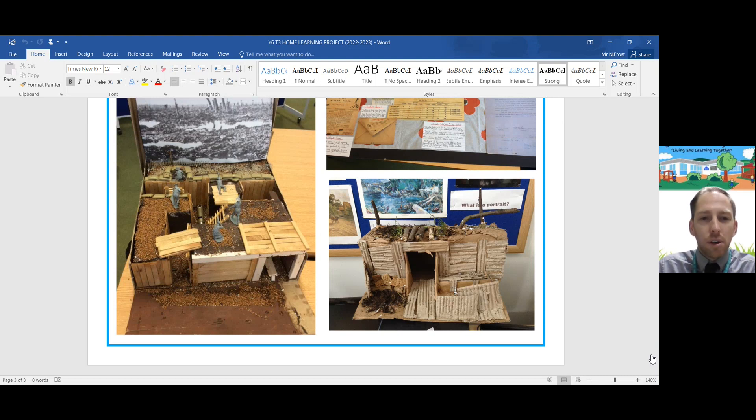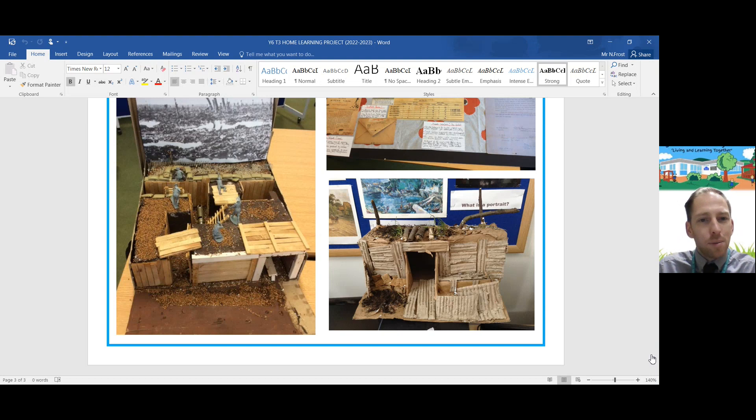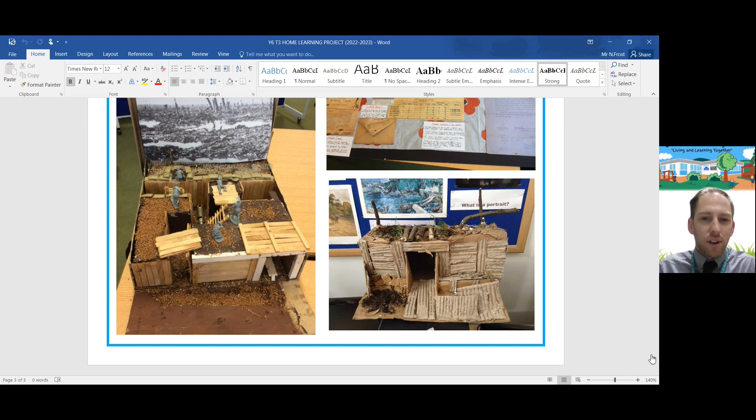The research element is really important. You need to display your understanding of what you know about trench warfare. However, it really is up to you where you go with it, how you present your research. I want you to be creative, imaginative and take it in the way you want to. If you want to use PowerPoint, that's absolutely fine. If you want to create a poster, that's fine. If you want to build a replica trench, absolutely fine as well.